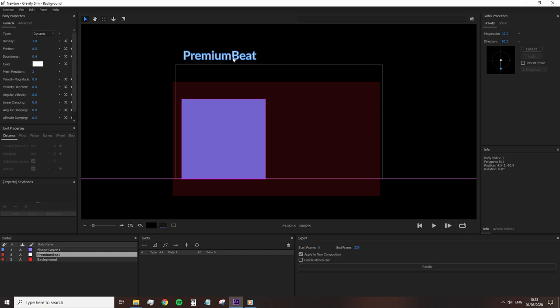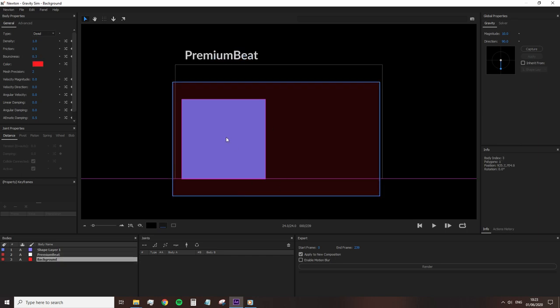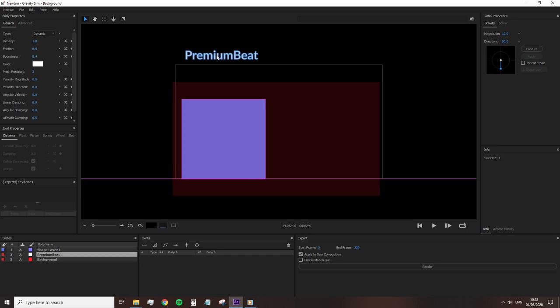However, before we click out of Newton, we don't want to have to readjust and reconfigure all of our settings. So what we're going to do is go up to file and make sure that you select auto settings. Now, when you open Newton again, everything that we've just done will be saved.